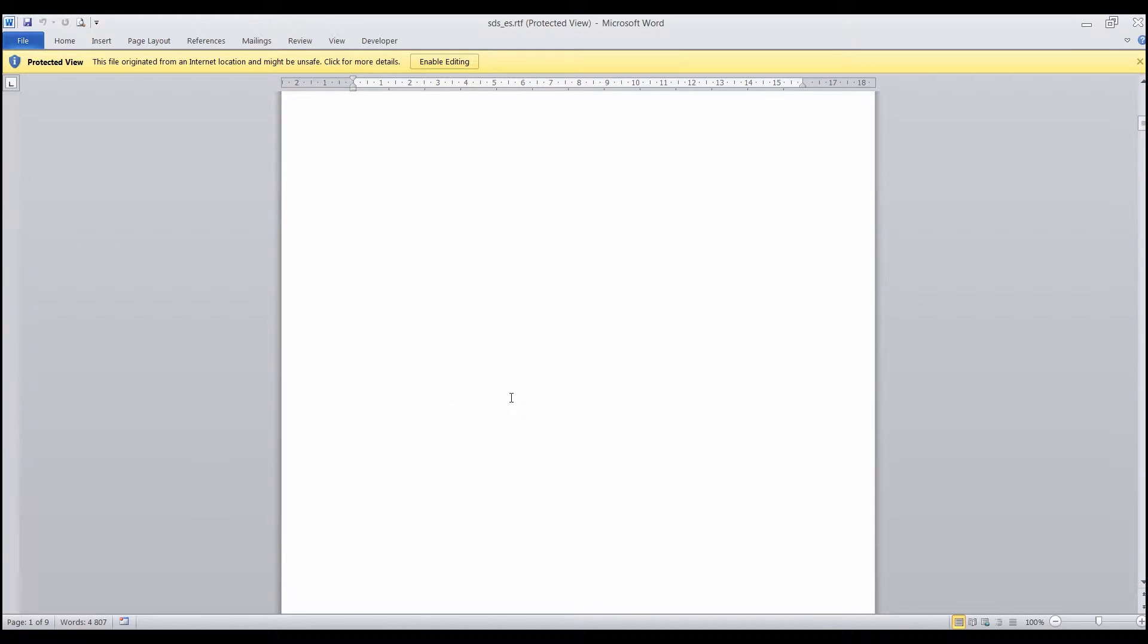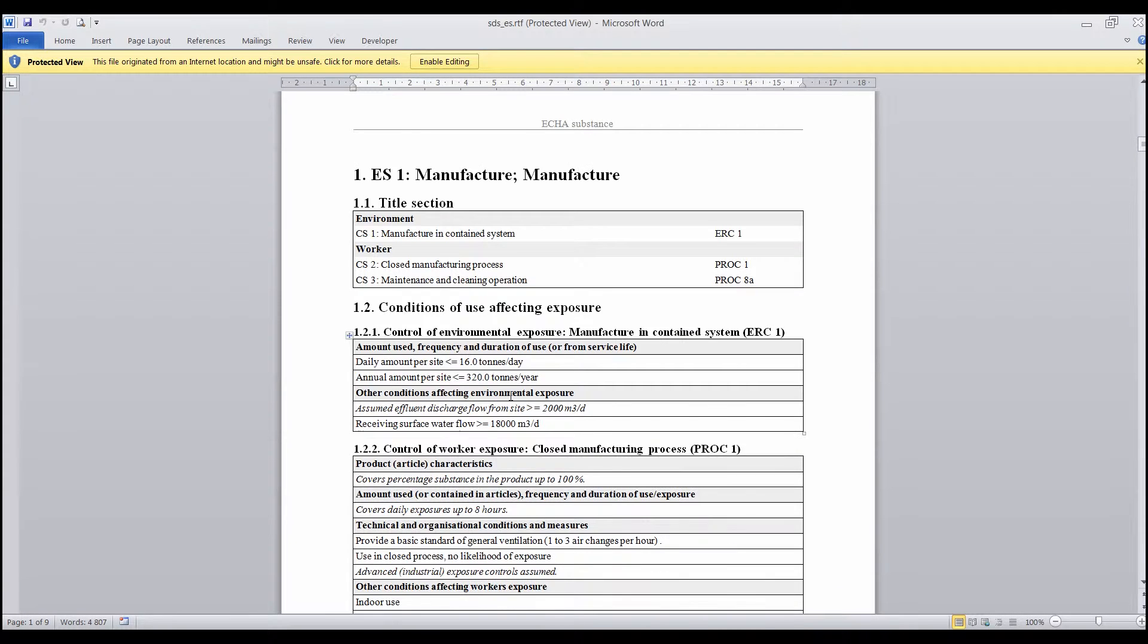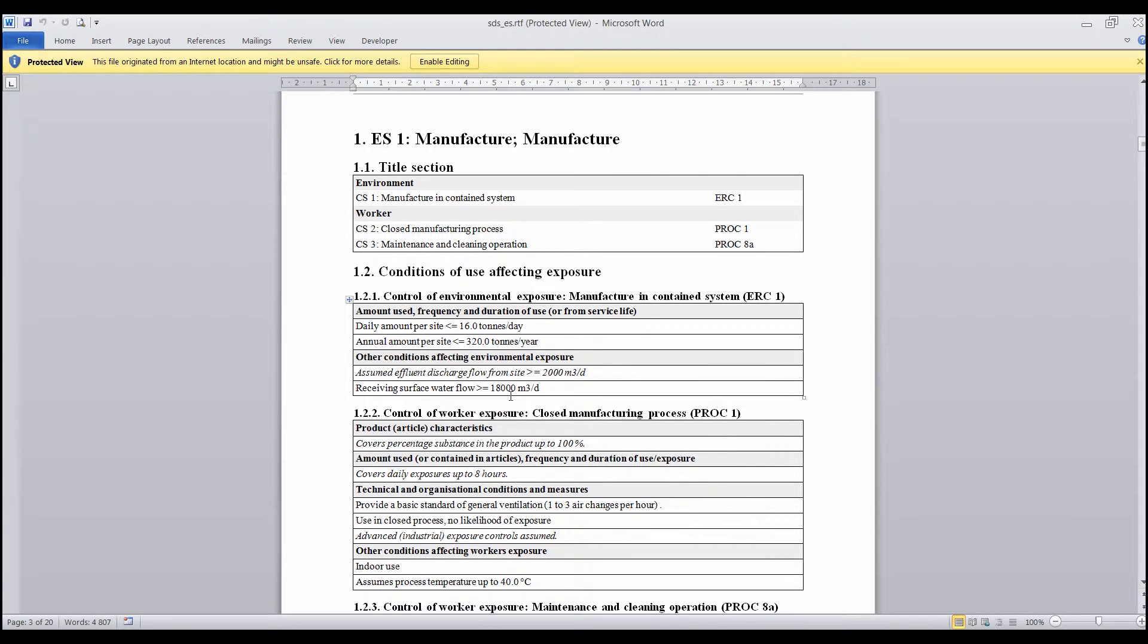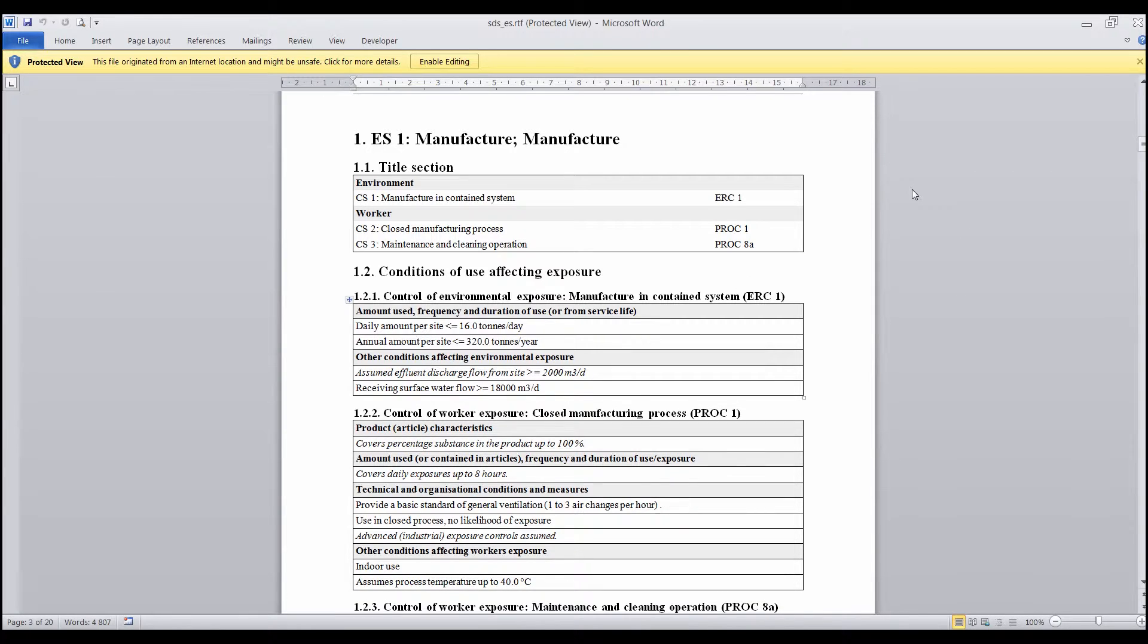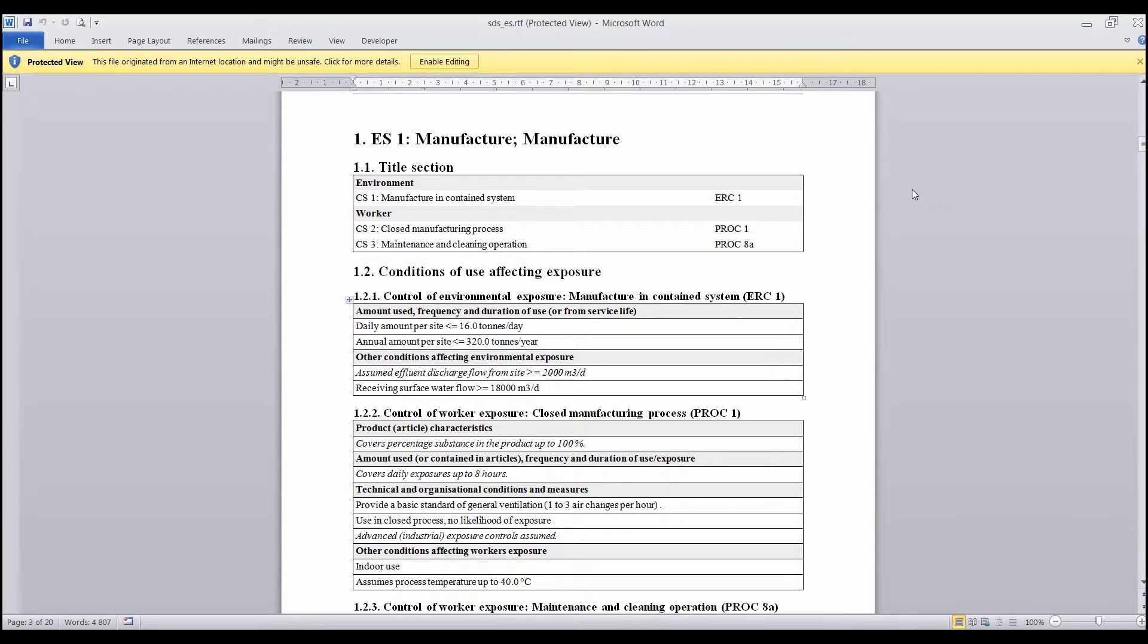It is also possible to generate the SDSES in most of the EU official languages, since KESA 2.3 contains an SDSES template for each of them. However, the generation of the full document in the chosen language will depend on the availability of the standard phrases in that language.